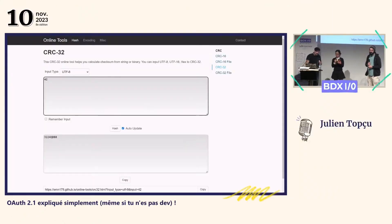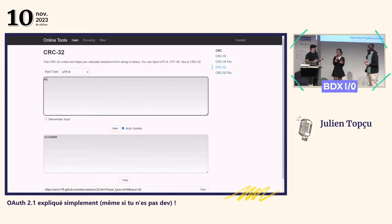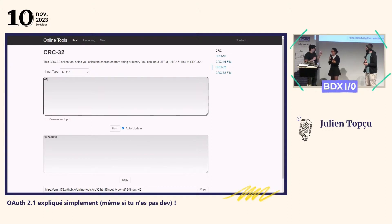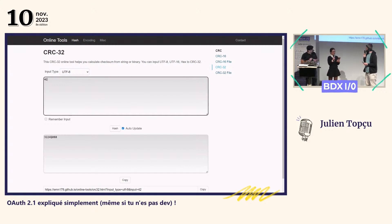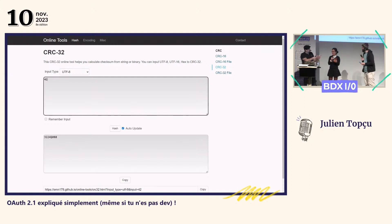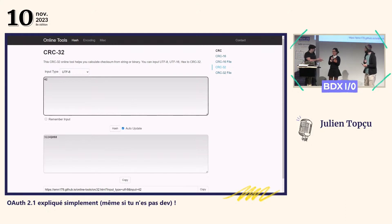Je vais te demander les quatre premiers caractères du hash. C'est E7F1. T'as entendu ? C'est quoi la fonction de hash ? CRC32. Effectivement. Donc tu me donnes tout ça : la fonction de hachage, les premiers caractères du hash. Moi, je te dis le numéro de commande, c'est le 42. Et c'est toi qui viens à l'hôtel.